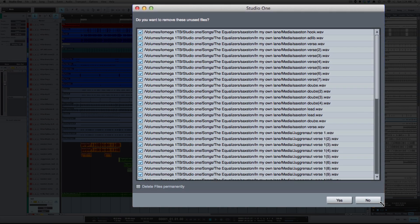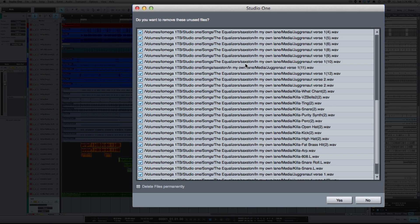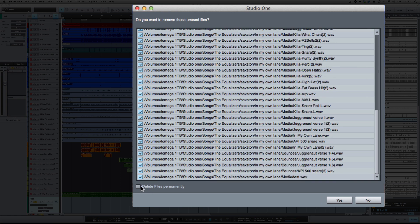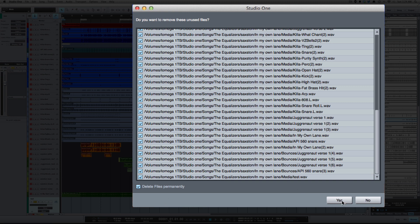And you want to check this 'delete file permanently.' Now if you're one of those people who like to keep everything, keep every take, you don't have to do this. But no, I'm done mixing this song. I know I'm not going to use any of these other takes, and so I'm going to go ahead and delete them.